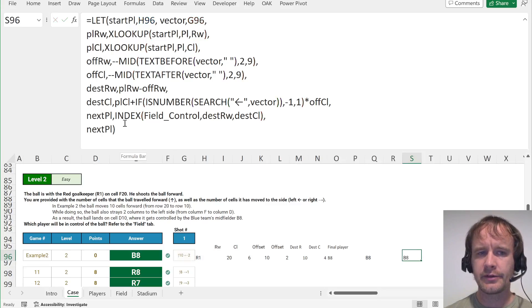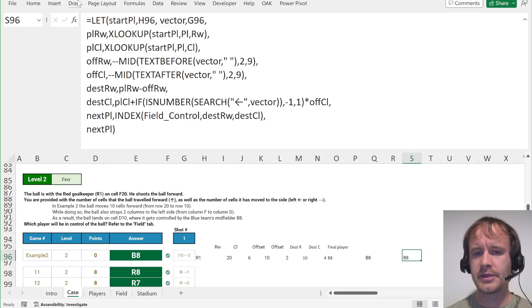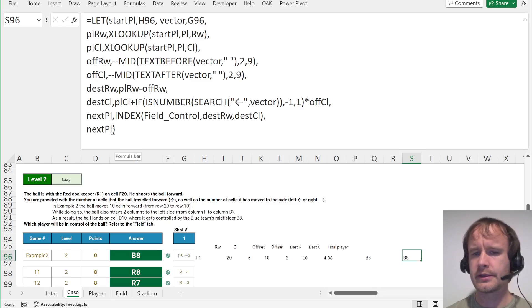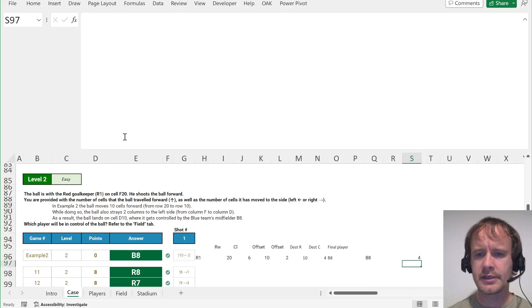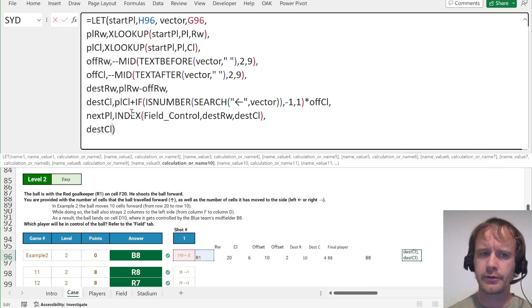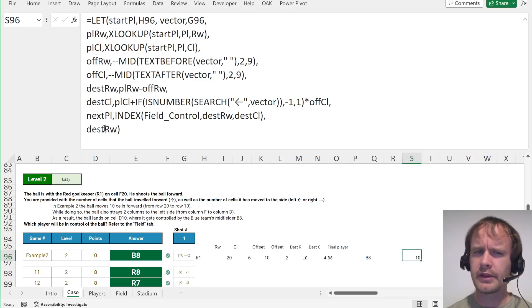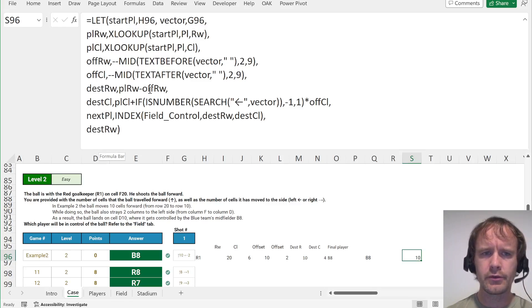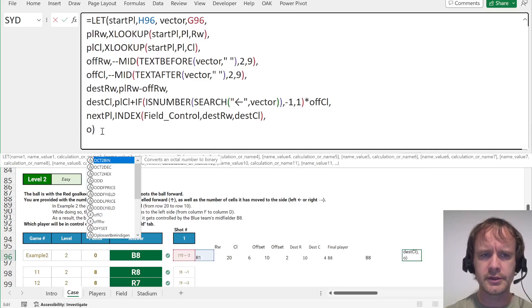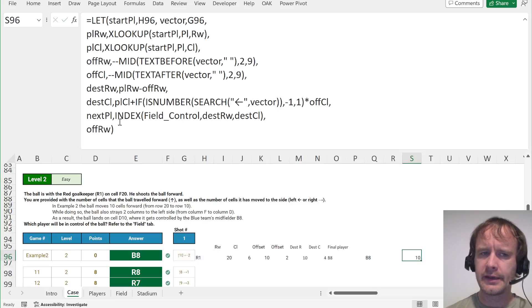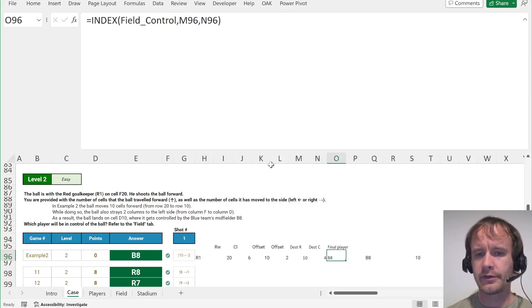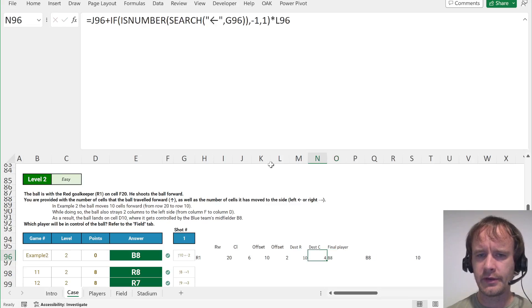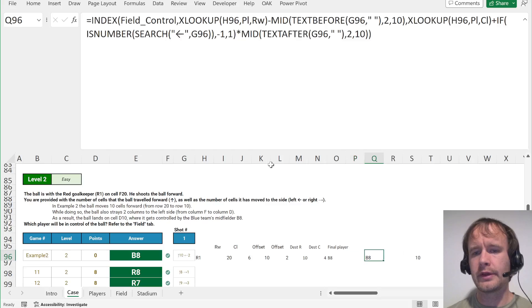The other nice thing is auditability. If it gives an unexpected answer, you can just check intermediate values: before next player, show me the destination column — column 4, that looks right. What about the row? Row 10 — that doesn't look right. So let's look at destination row pulling off the offset row. Check what the offset row is — yeah, that 10 doesn't look right. Then you go and look into that formula. It's just like looking over the helper cells and saying that bit doesn't look right, let's look over here. You can do all of that within the LET.